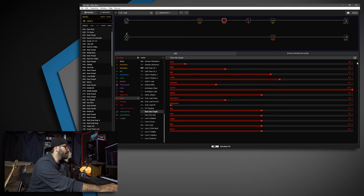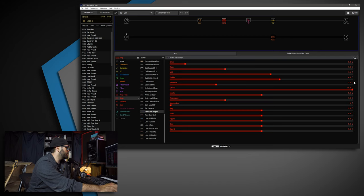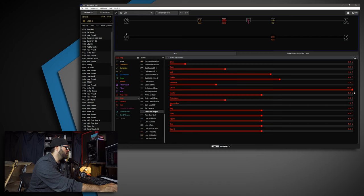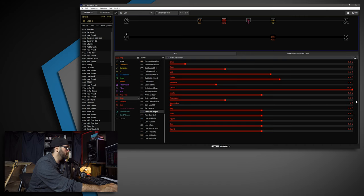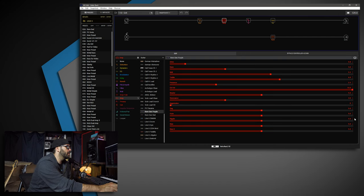So the drive I have set to 0.8, bass is set to 3, mid is set to 5.5, treble is set to 6, presence is set to 2.5. Channel volume is set to 10, master is set to 5, resonance is set to 3. The aggression is at 0. Sag, hum, ripple, bias, and bias X are all at 5.